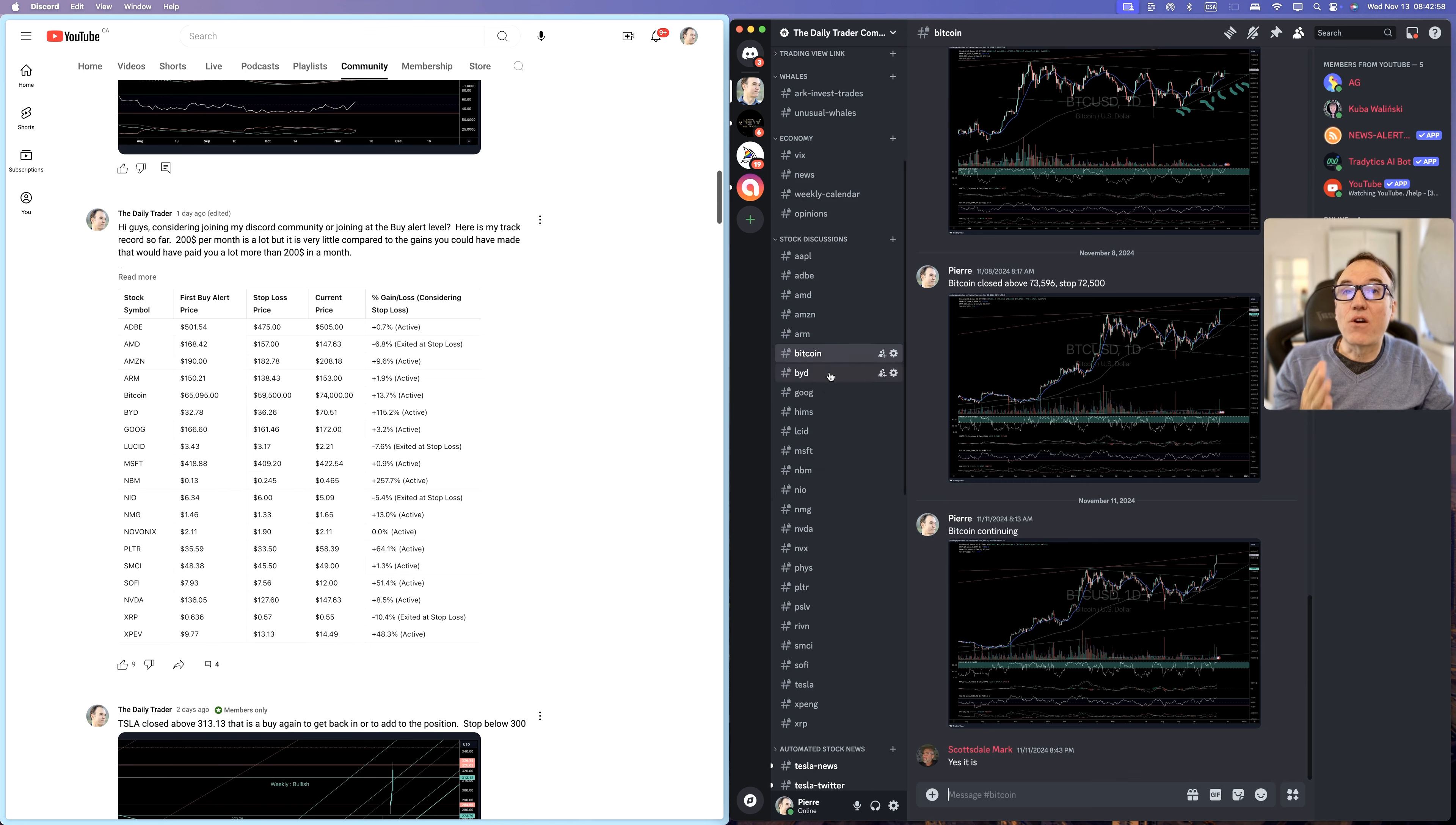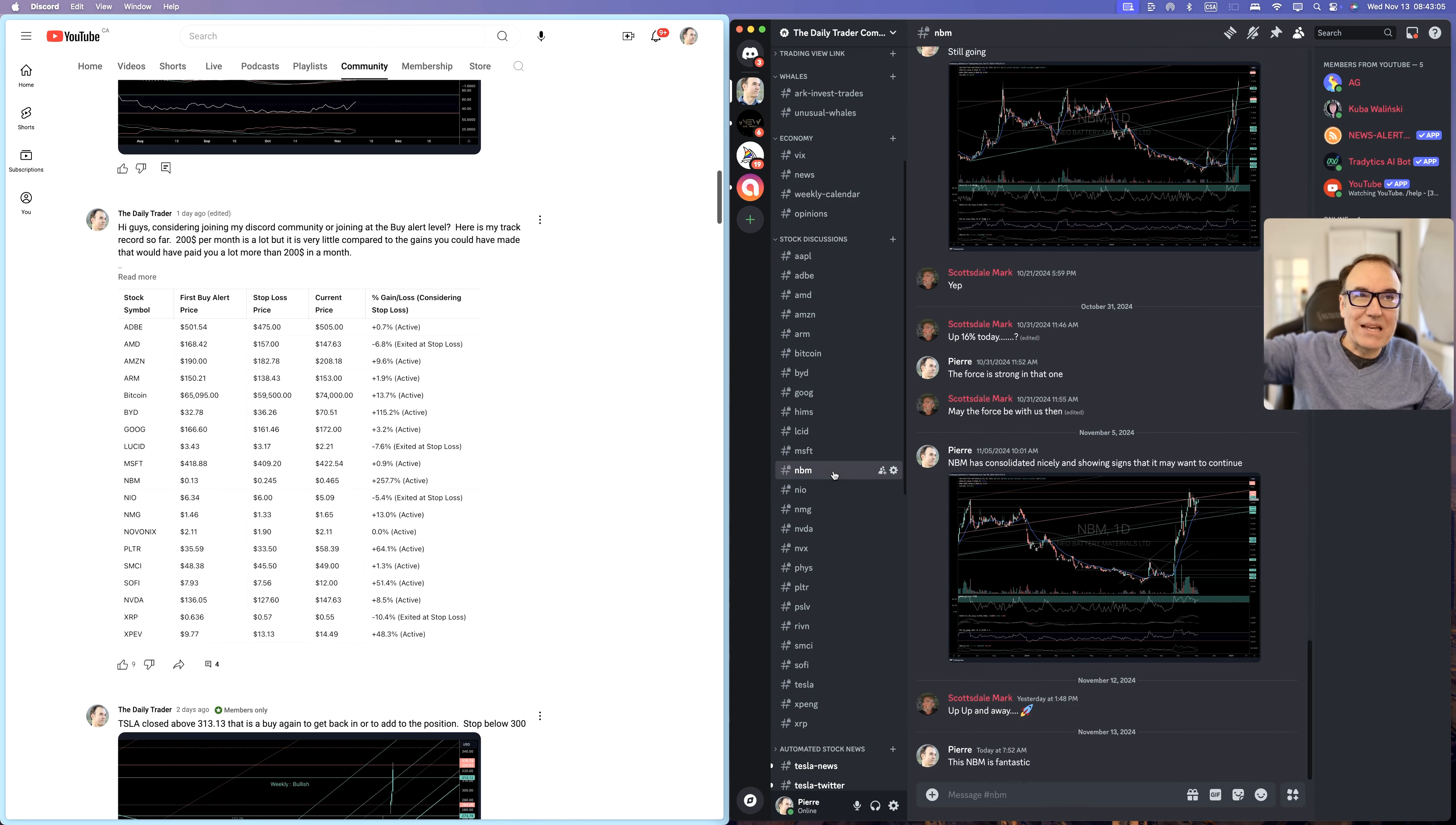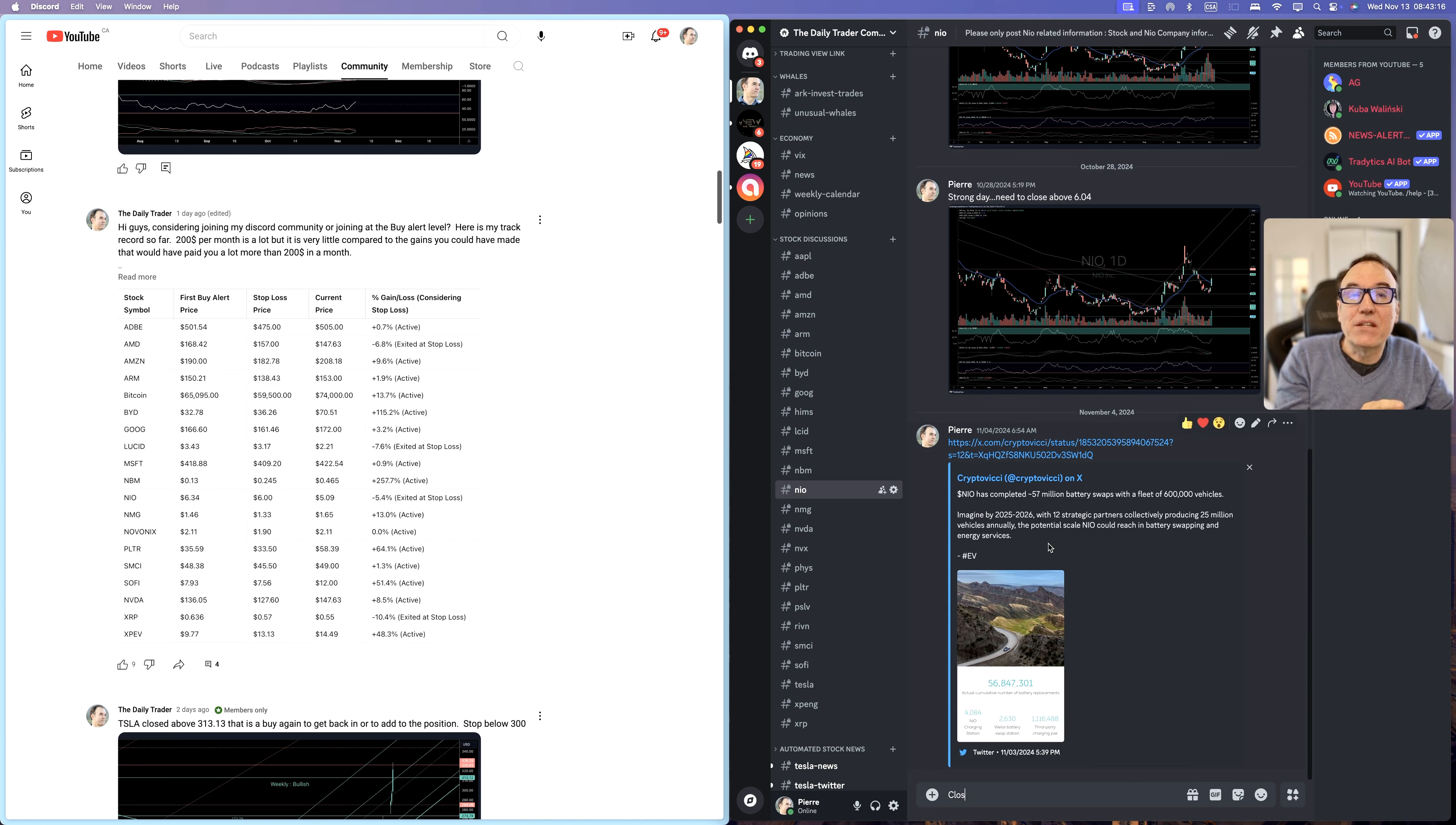These are all the stocks that you will get Buy Alerts levels for. The same as with the YouTube level, the Discord has the same stocks Buy Alerts. But we talk about stuff. We found out stuff about NIO and we are posting it there.